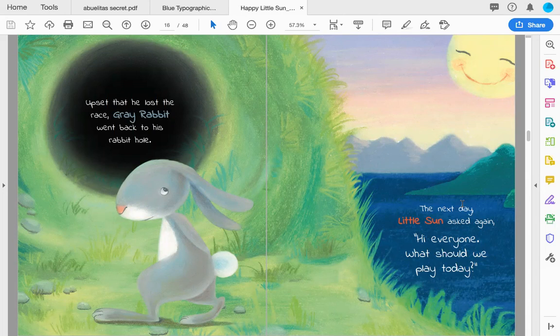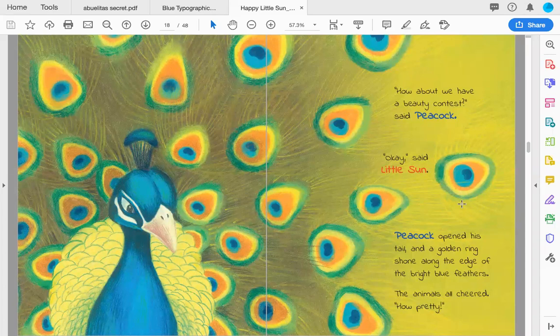Little Sun asked again, 'Hi everyone. What should we play today?' 'How about we have a beauty contest,' said Peacock. 'Okay,' said Little Sun.